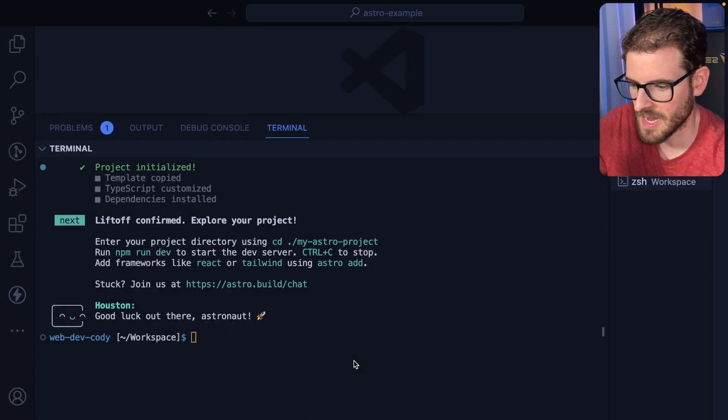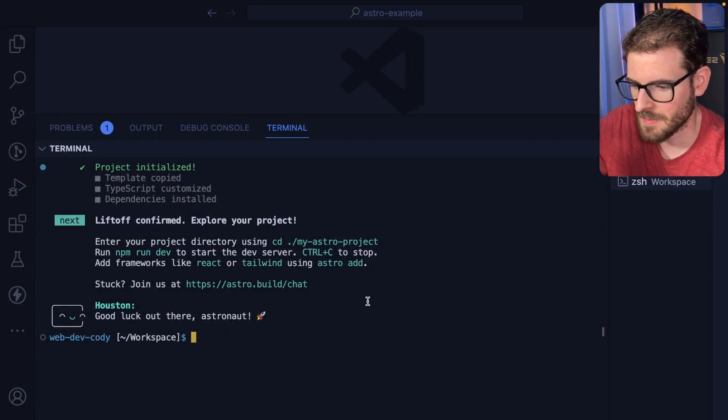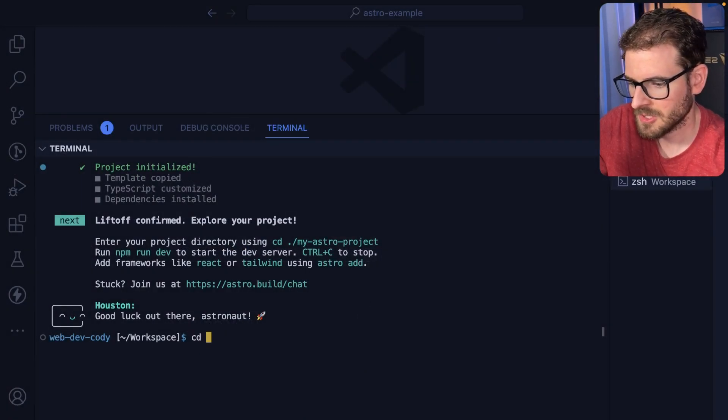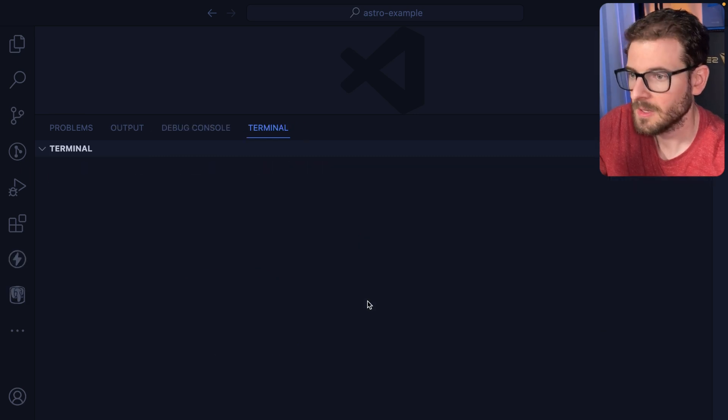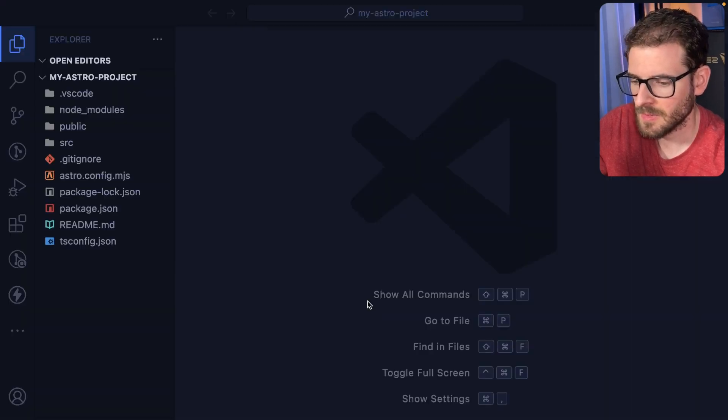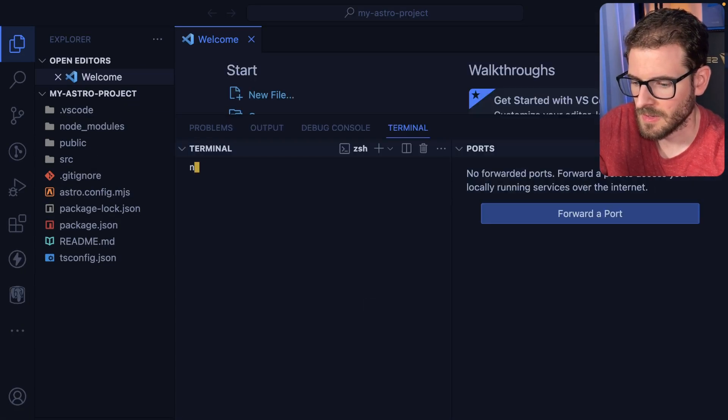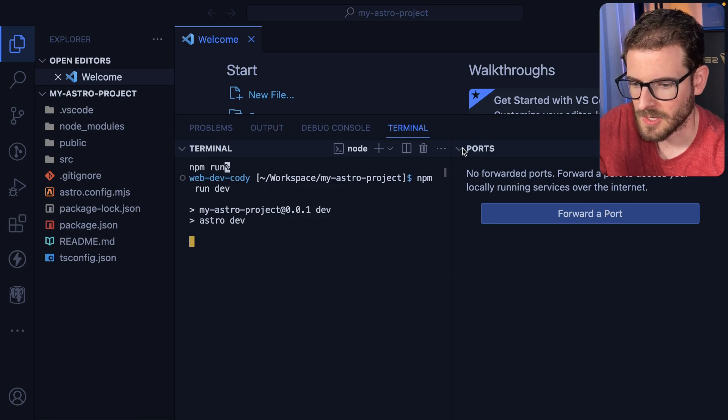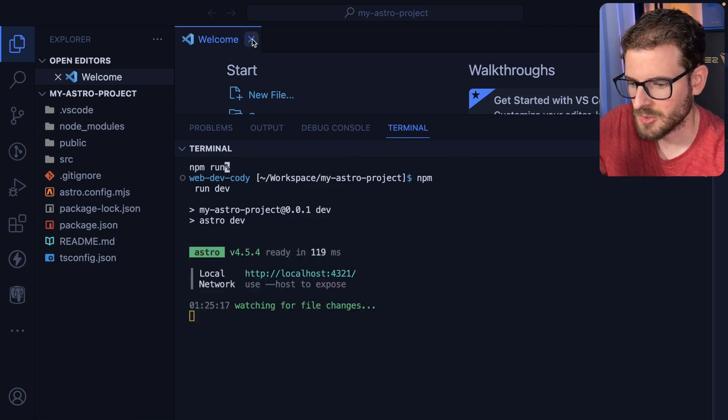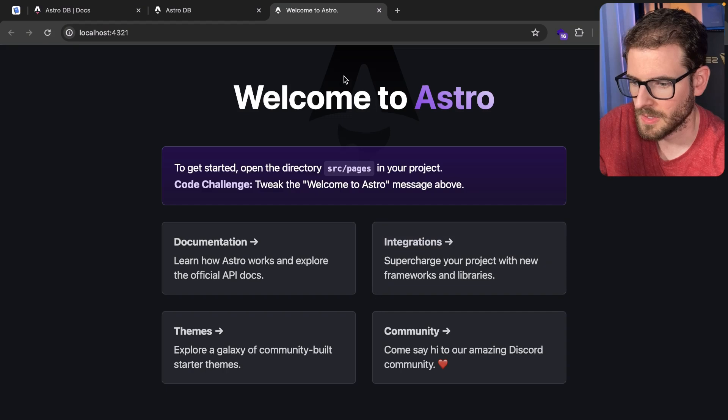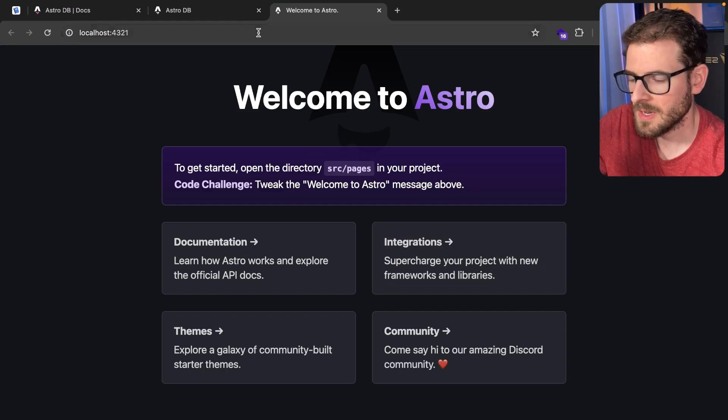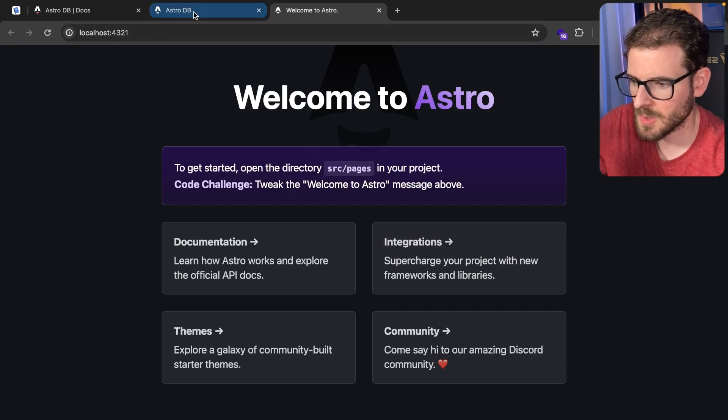So now that we have the Astro project set up, let's just go ahead and go into that my Astro project. I'll open it up. And then I'll npm run dev. And then that should spin up our Astro project. Let's go to our localhost 4321. And here it is. Okay, so Astro is running.